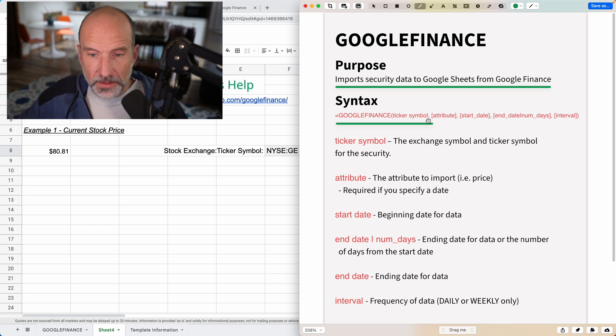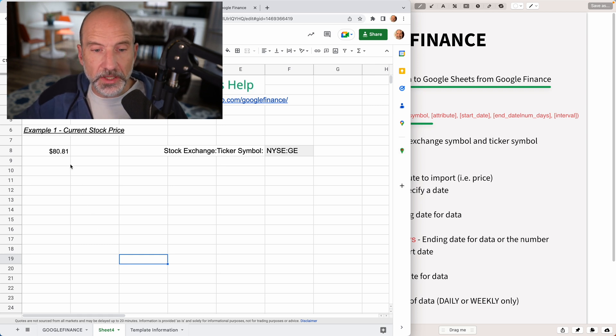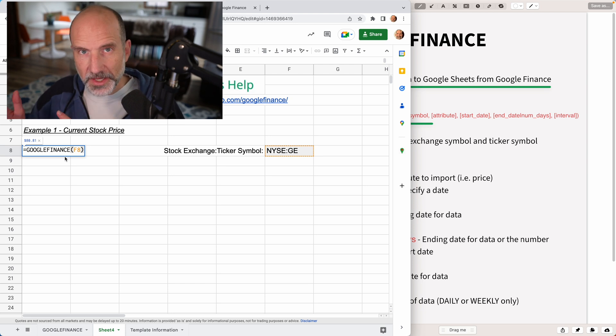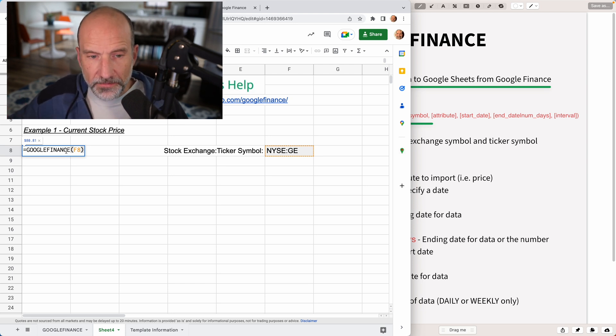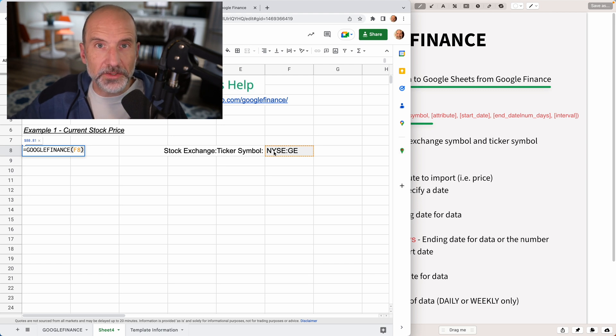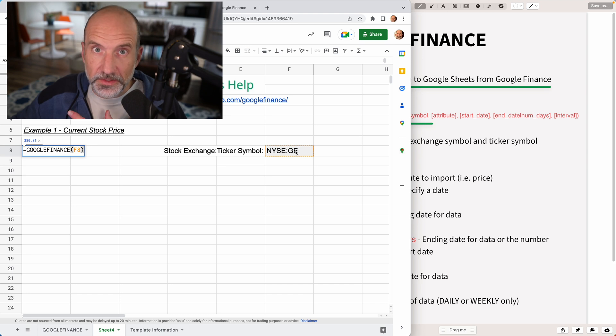So let's go over to the template that we have. And this is a Google Finance function in its most simple form. I'll double click into A8. And we've typed out the name of the function. And then F8 here is just a reference to this string, which is New York Stock Exchange General Electric.